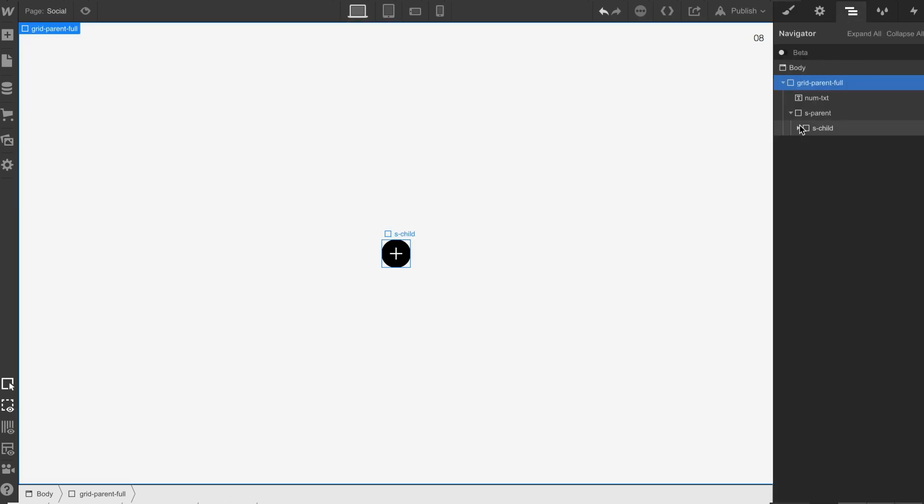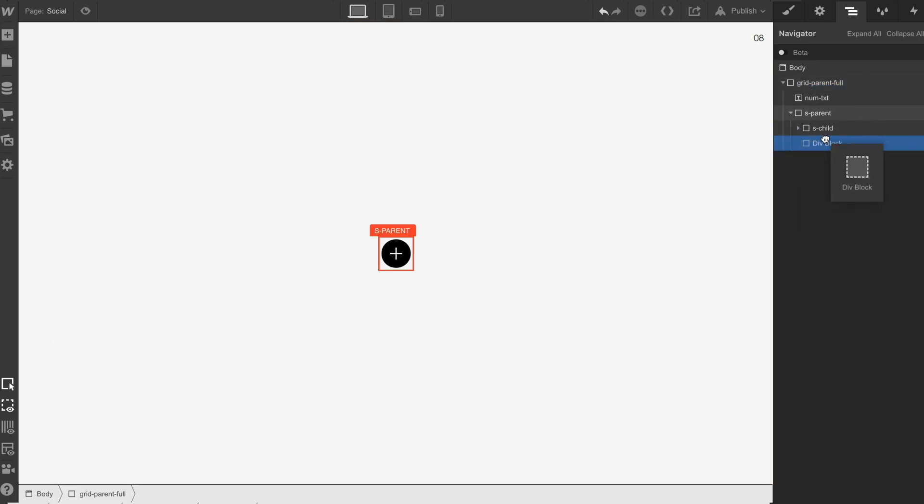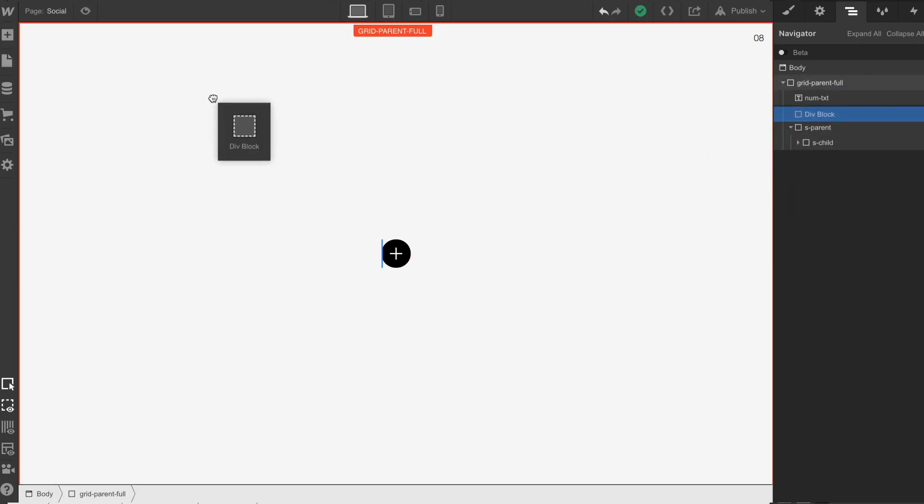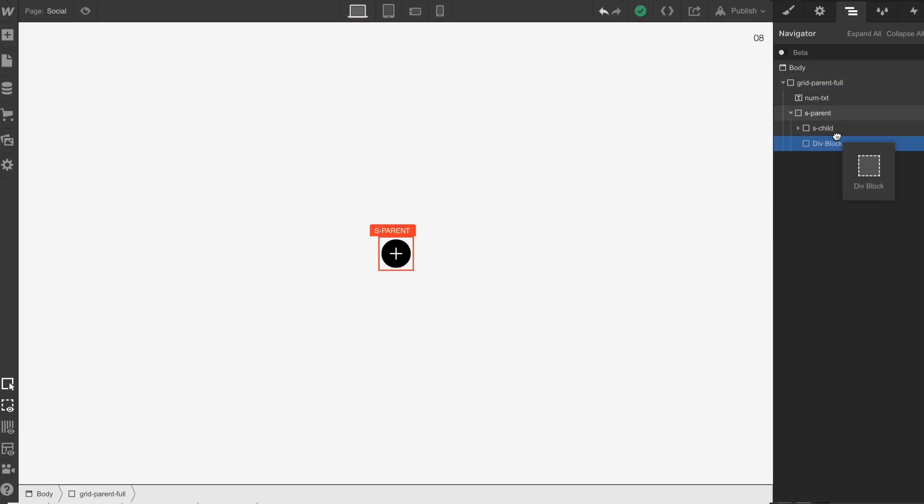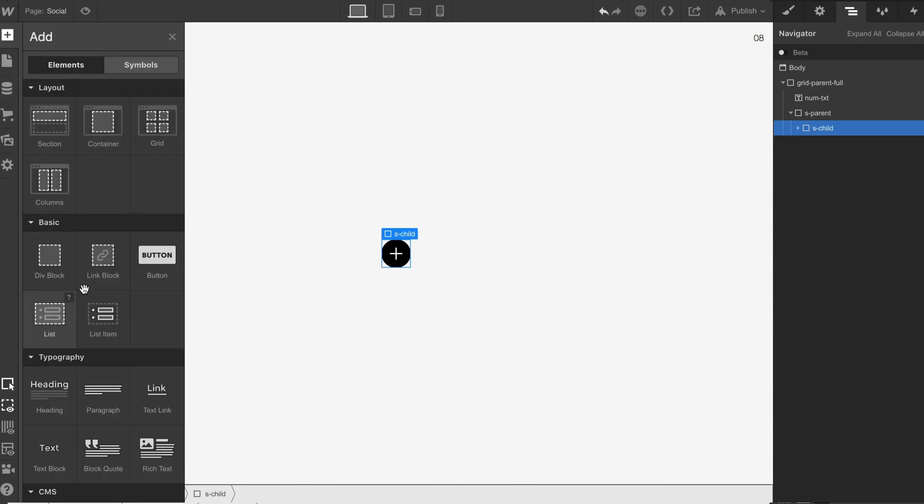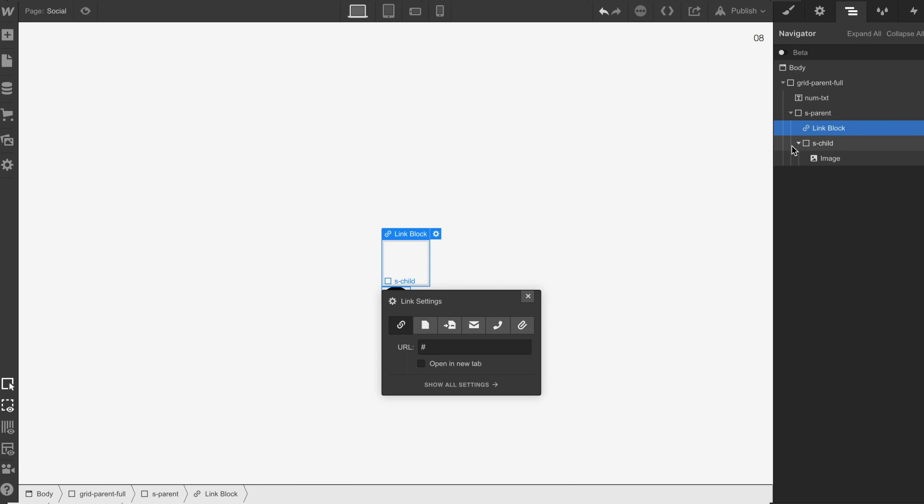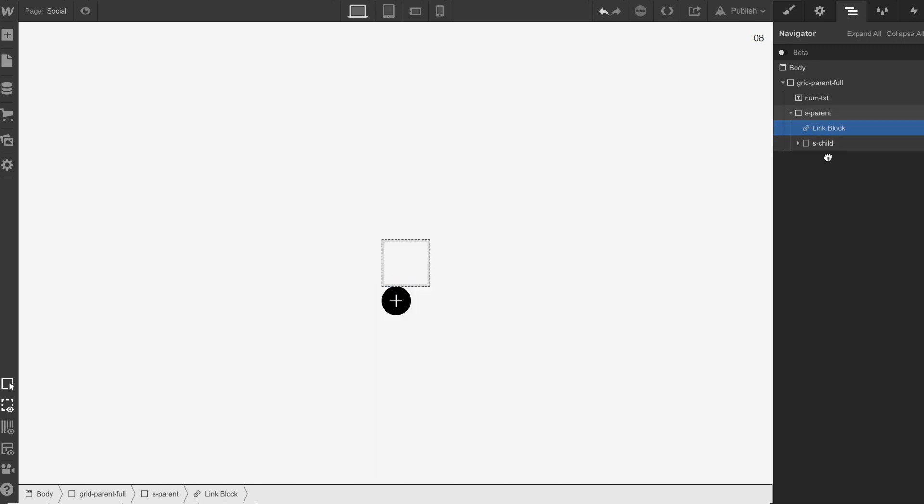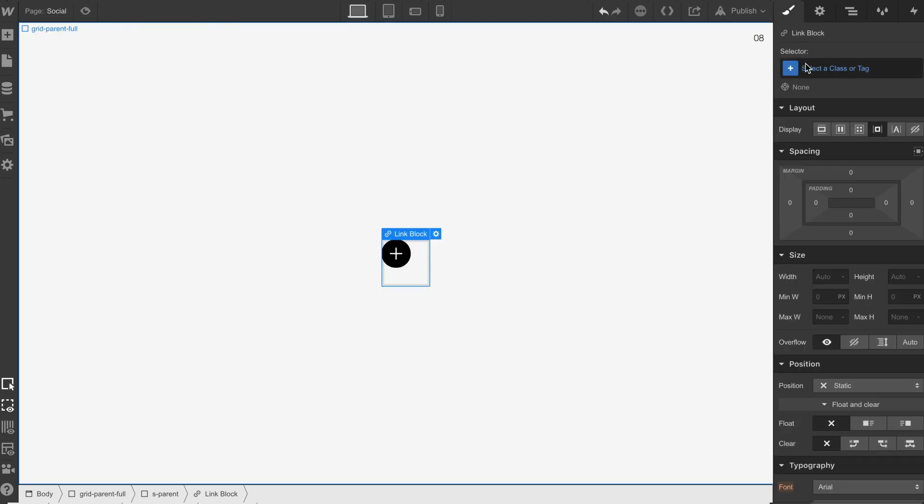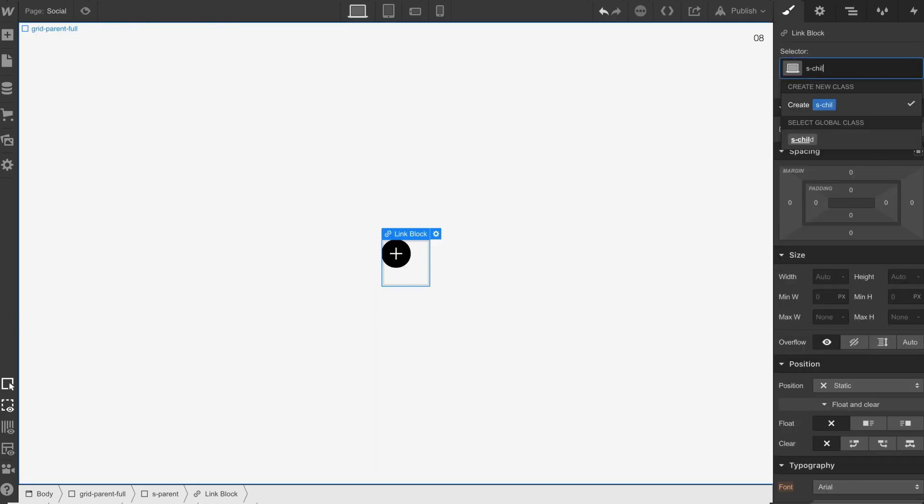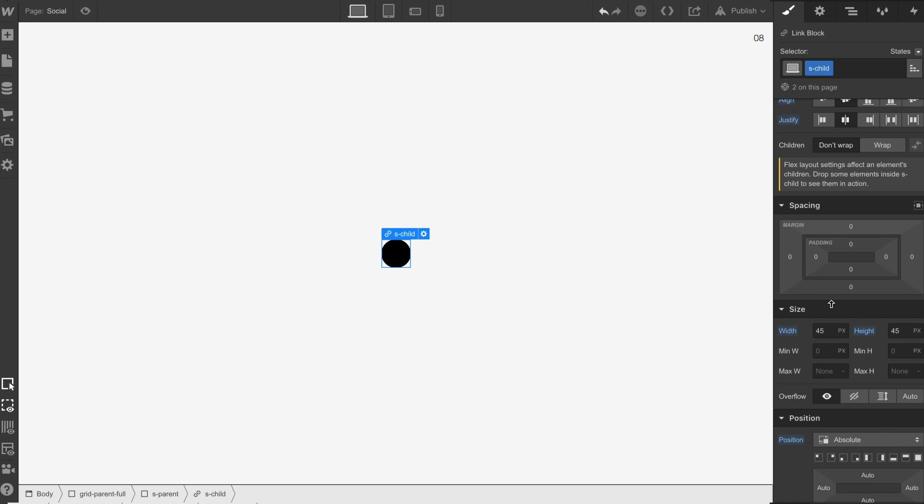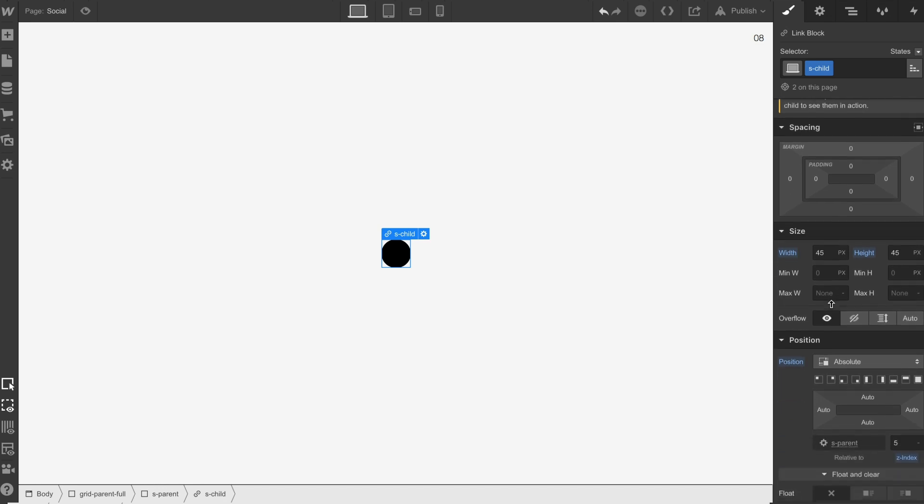Now what we're going to do is get a link block. Oh that's a div, let's just get rid of that. We're going to get a link block, let's try that again, and drop that in, not into anything. We're going to put this to s child and that will now basically give us the parameters that we need.